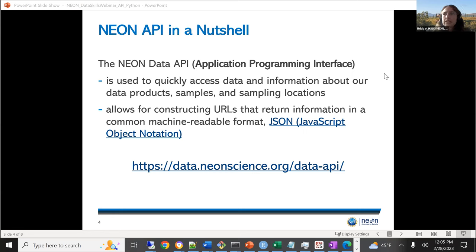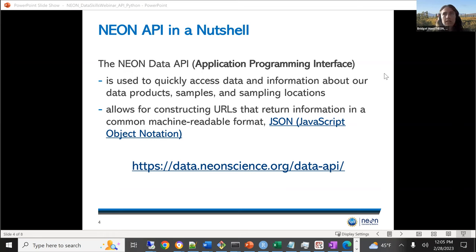The API, which stands for application programming interface, is basically a way that you can automatically download or explore data in different programs without having to go through the whole web interface. It allows for constructing URLs that will return information about the NEON data in a machine-readable format — in our case, a JSON format. We encourage you to explore the API by going to the website Claire will link in the chat, which allows you to interactively look at how the API is set up and the different endpoints.